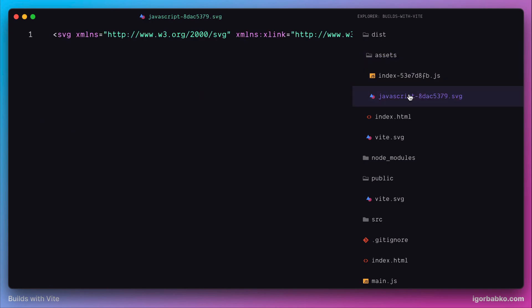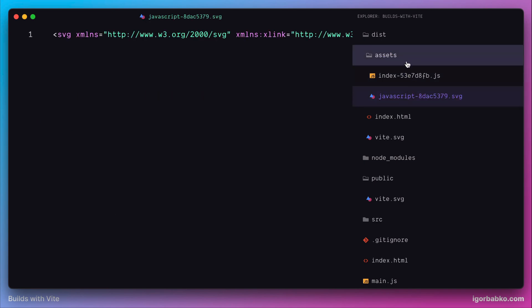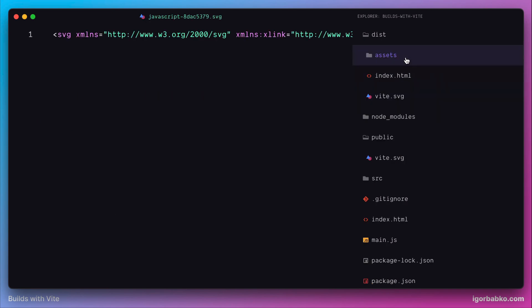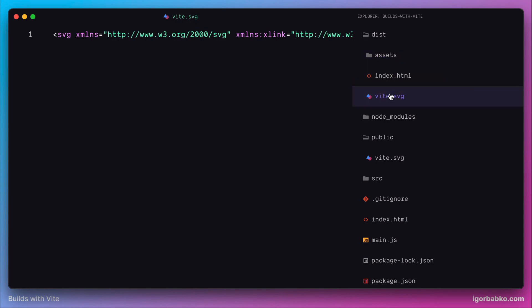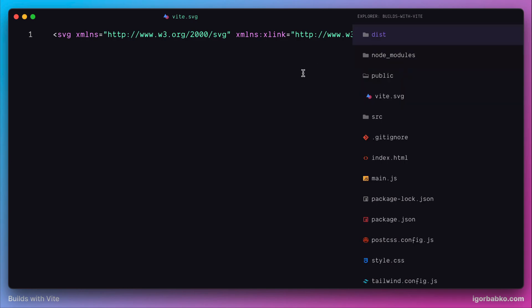So what it did instead is it took this image from the public folder and copied it into dist folder. And this dist folder was generated by running npm run build command. So this is the folder where Vite places all build files of our project.